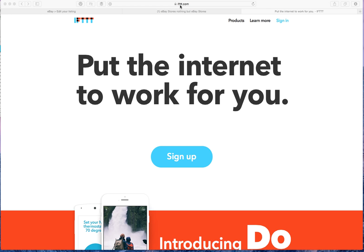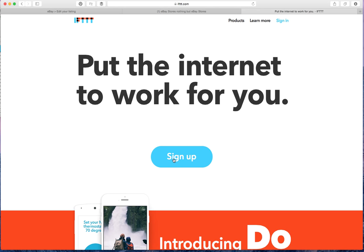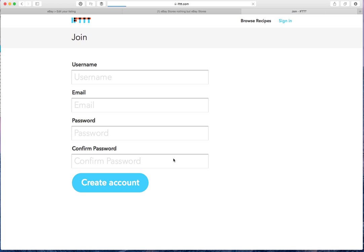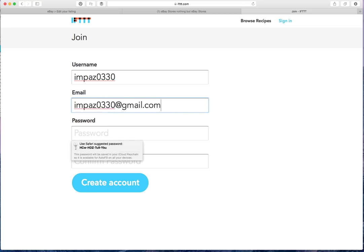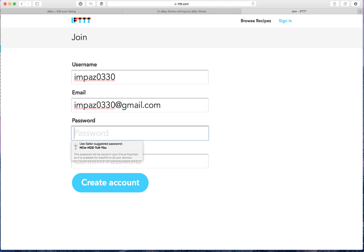So you would go to the ifttt.com website and click on sign up. I'm going to sign up with my personal account because I've already done my business account. Just to show you real quick, it's really easy. You just sign in, create your login with whatever username, password, etc. you want to use.